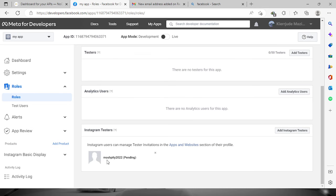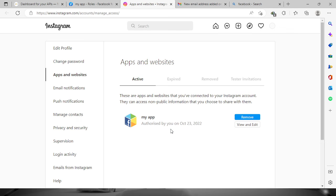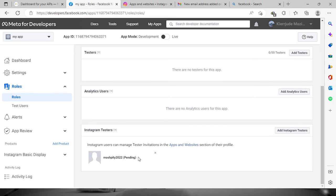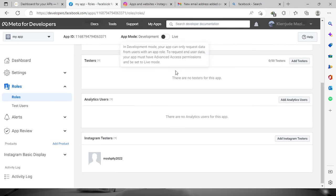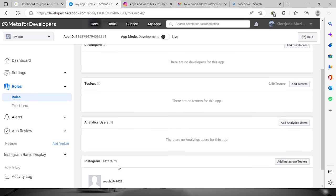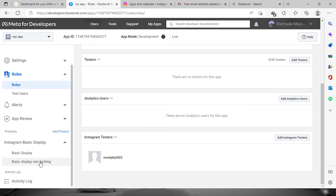You will see the Instagram account listed but it's still pending. We need to accept the invitation, so go to this website and click on the 'Tester Invitations' tab, then click 'Accept'. Now it's been authorized. Go back to the dashboard — it may still show as pending, so just refresh the website and the account will be added.